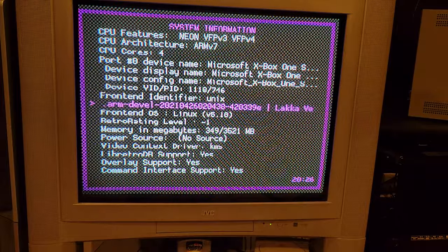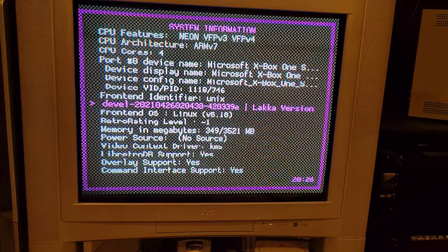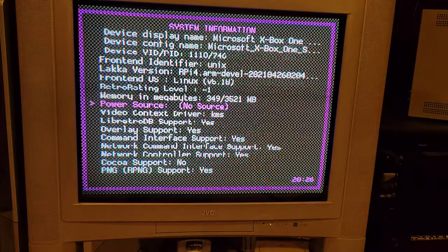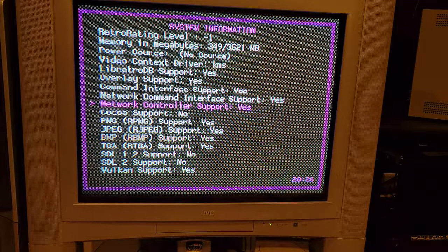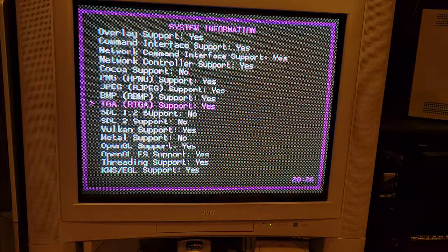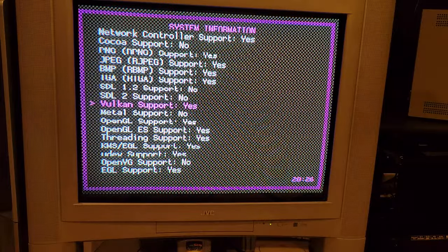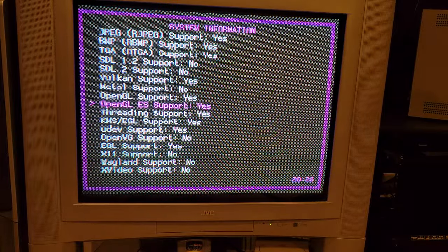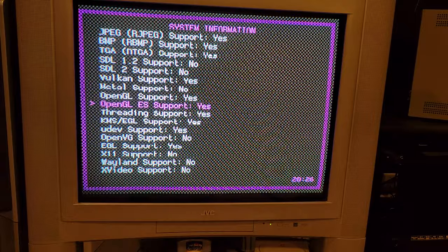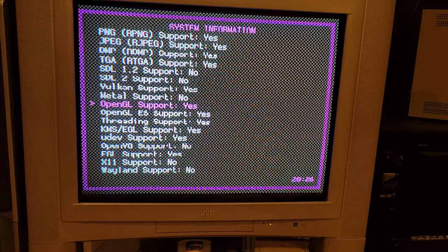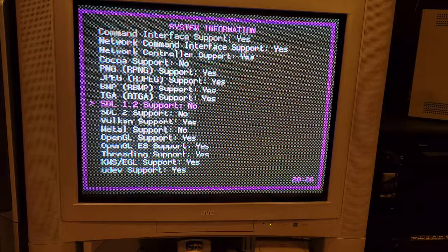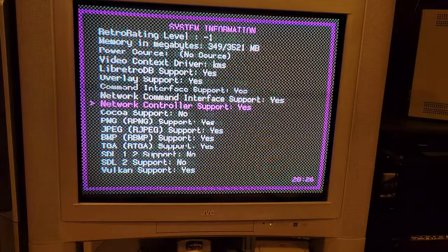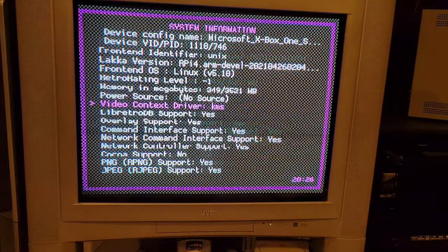But now they're getting to the point where you get things like this where it'll now say Vulkan support is yes. OpenGL support is yes. OpenGL ES support is yes.